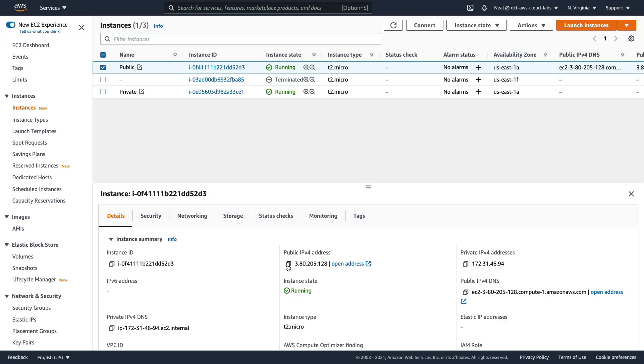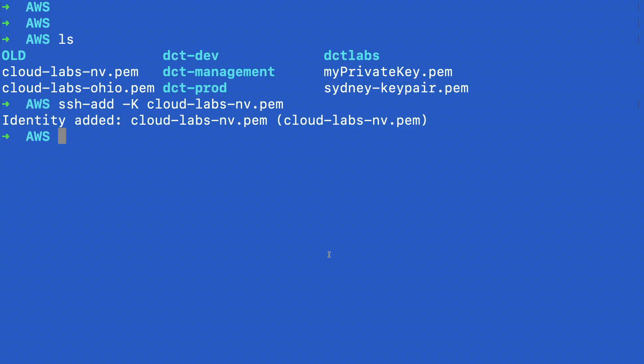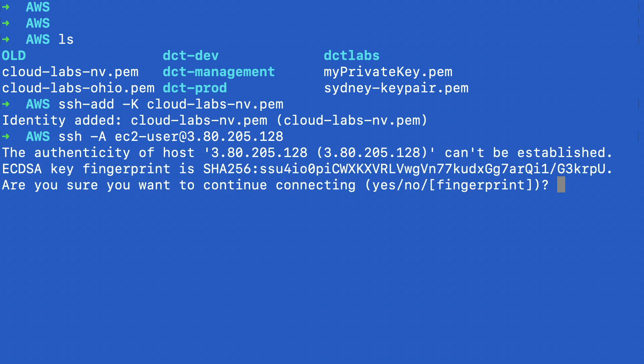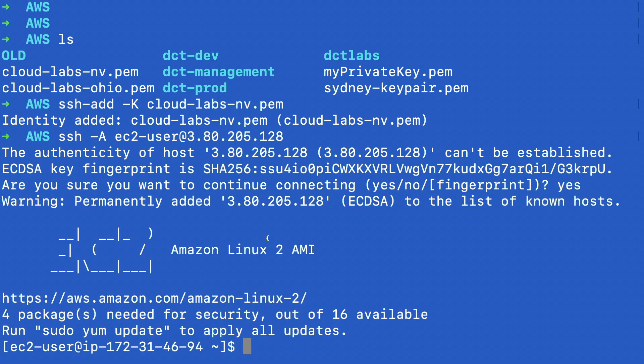So back in the EC2 management console, I'm going to use my public IP address here. I've copied that to my clipboard. And what I can do now is run SSH -a ec2-user at, and then put in the IP address of my instance, and I should be able to connect. And there we are, we're on our instance.